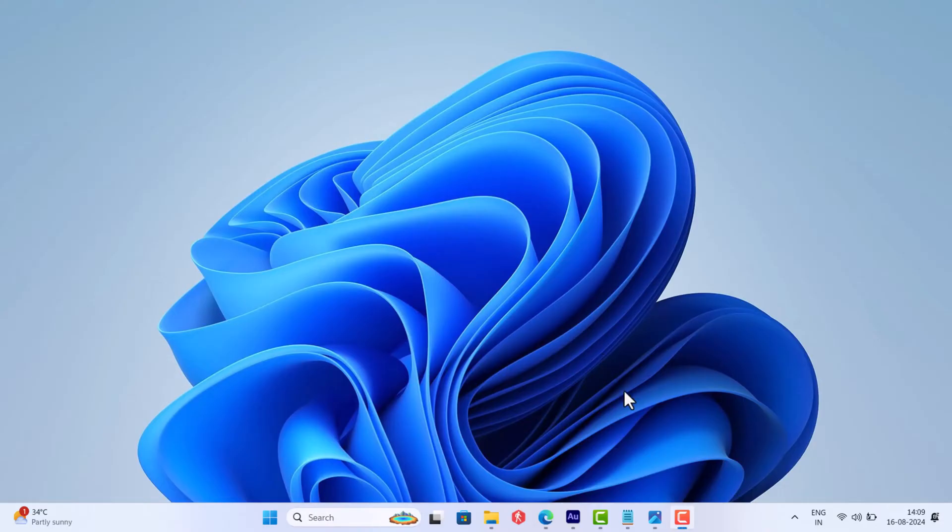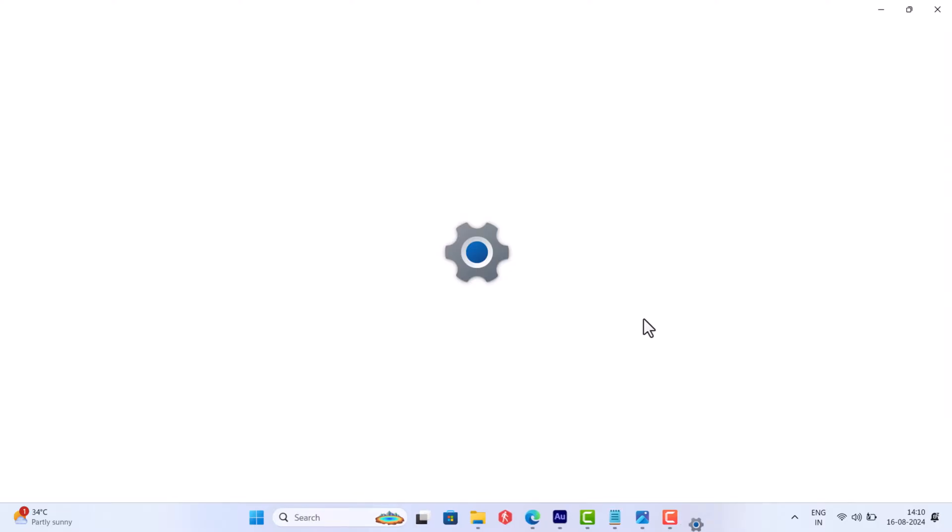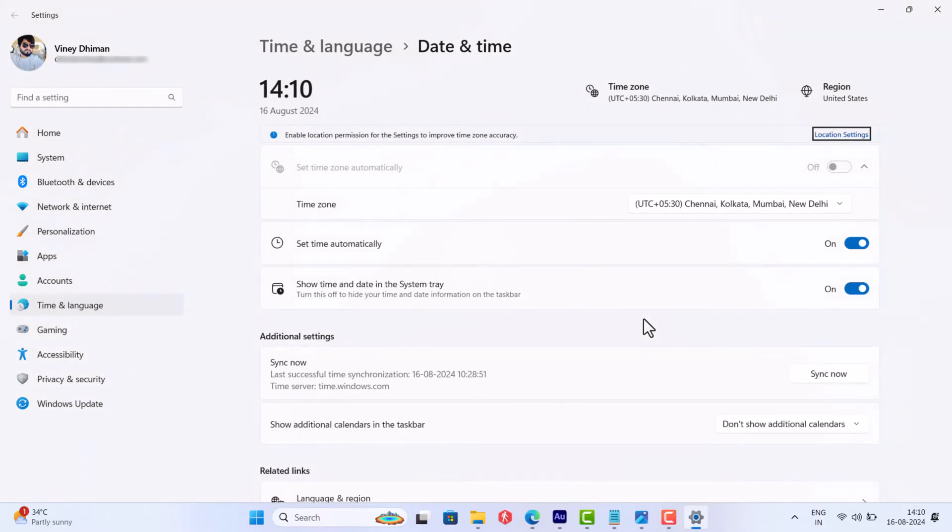First of all, you need to make sure that time is correct on your device. Head over to date and time settings and check that set time automatically is on or time zone is correct.